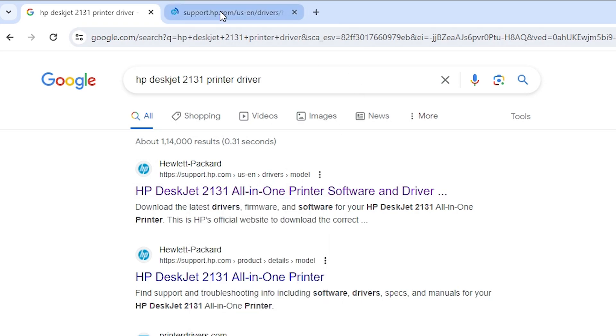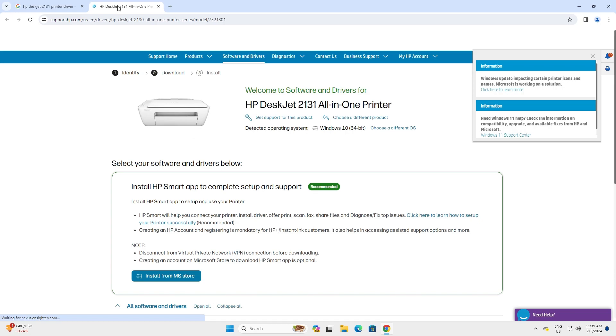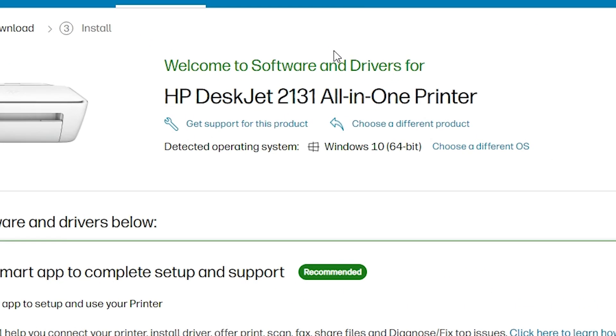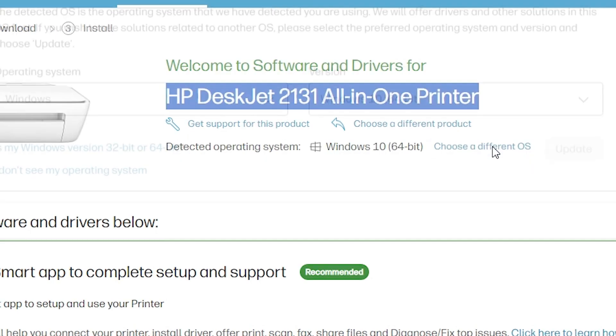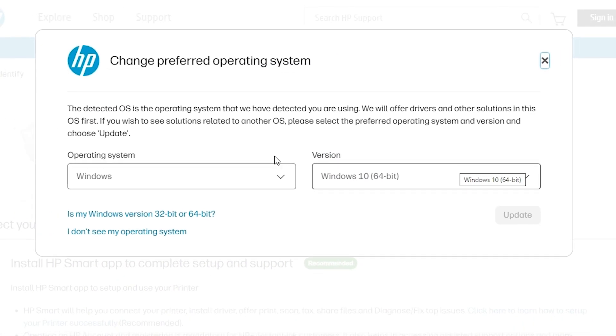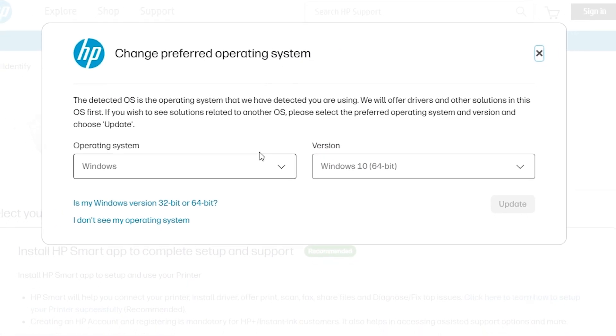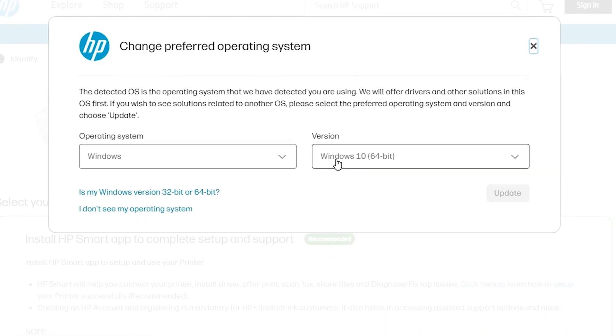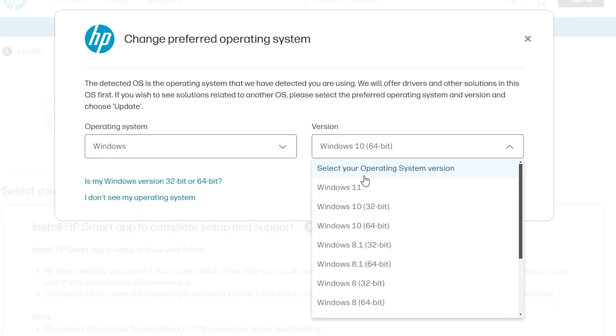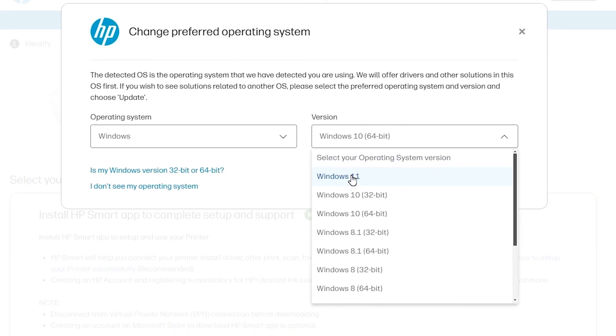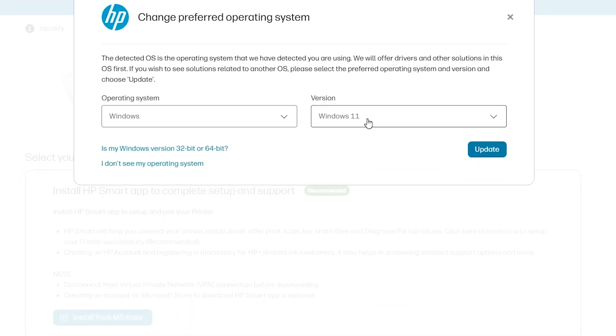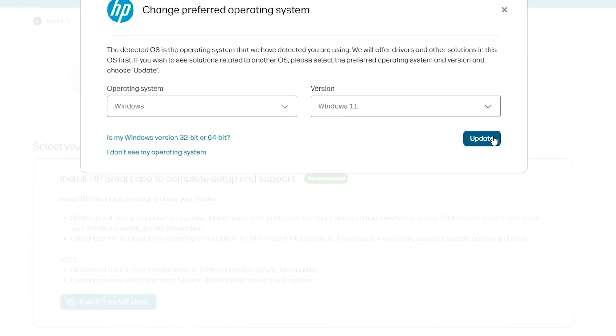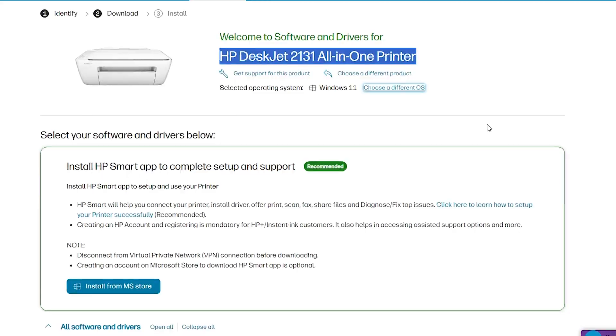Open the official website of the HP printer. Here we find our printer name 2131. Here we find our operating system but it's not detecting our operating system. So go to here. Here we find choose a different OS. Click on choose a different OS. Select Windows and here go to the version and select Windows 11. It is plain Windows 11. Click on update.